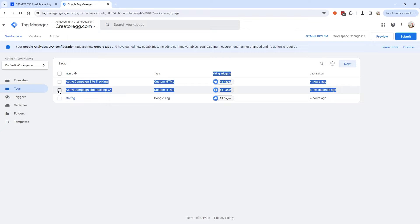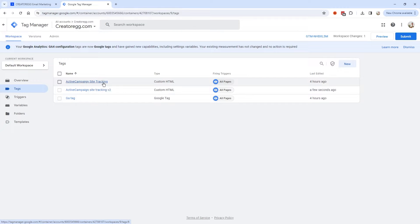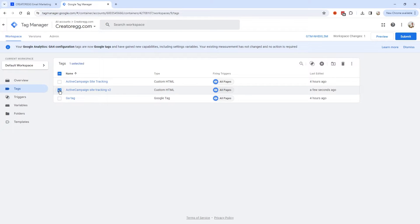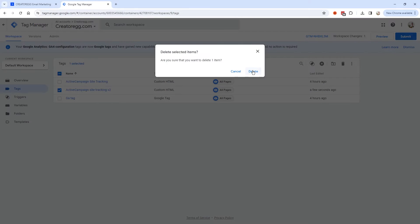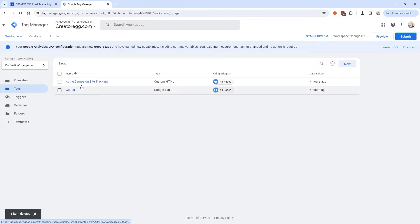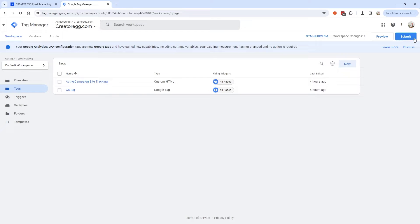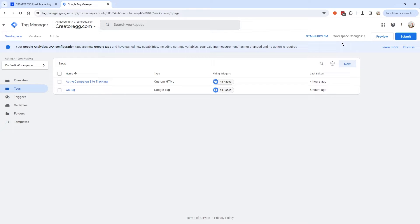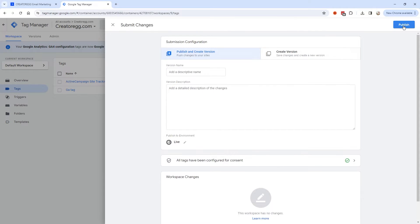Since this was only an example and I already have one added, I'm going to remove this one by clicking the bin icon and selecting Delete. Once you've added a tag inside Google Tag Manager, click Submit. The changes you made to your workspace aren't immediately visible on the live site, so you have to submit them first. You can also click Preview if you want, but here I'm going to click Submit to push them to the live website.